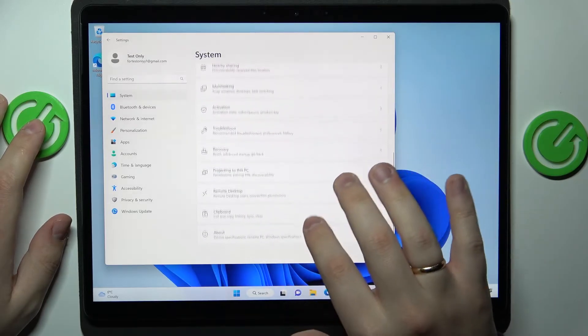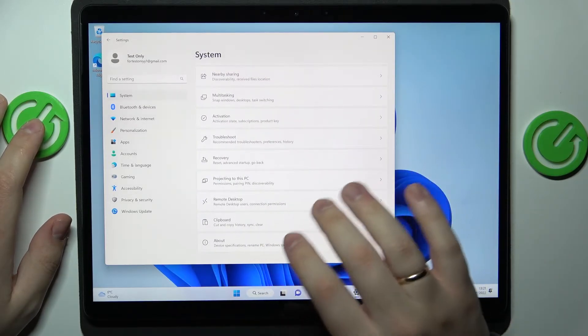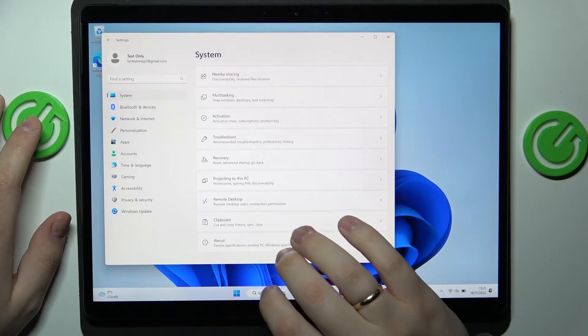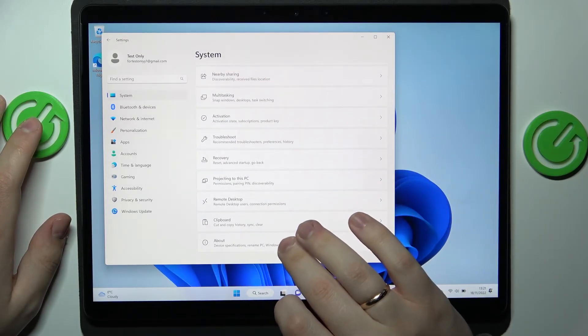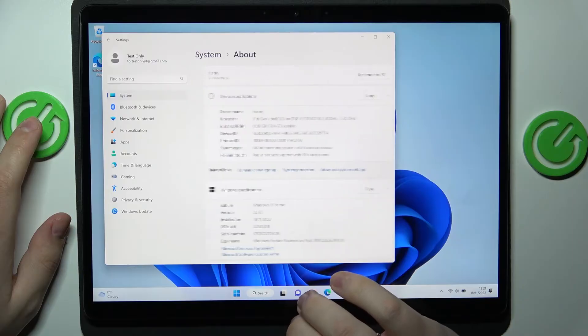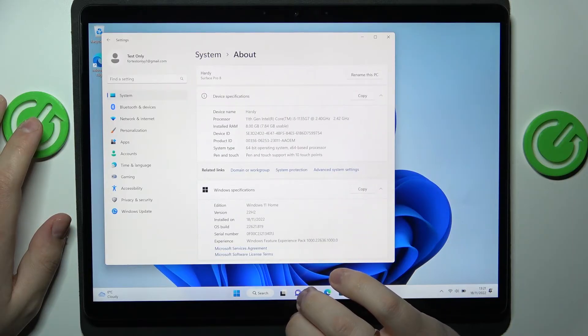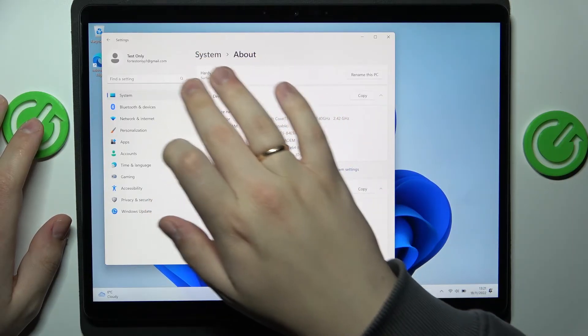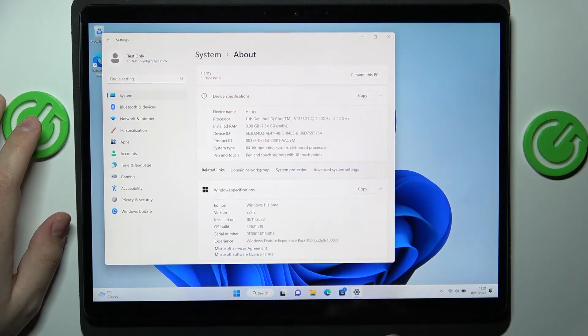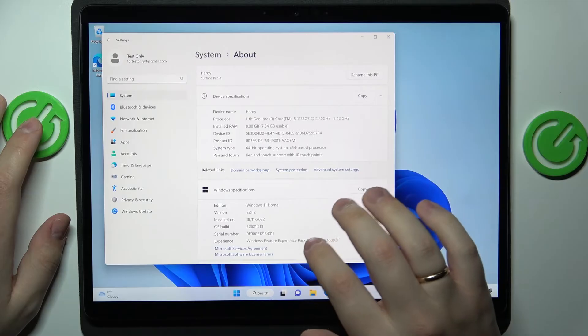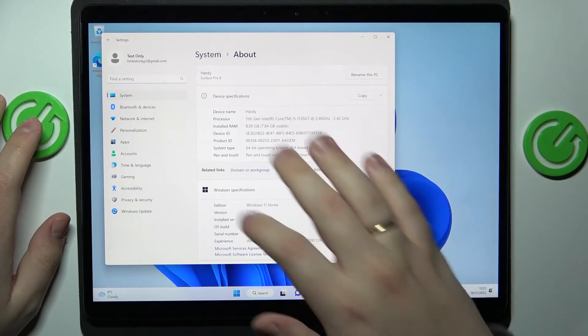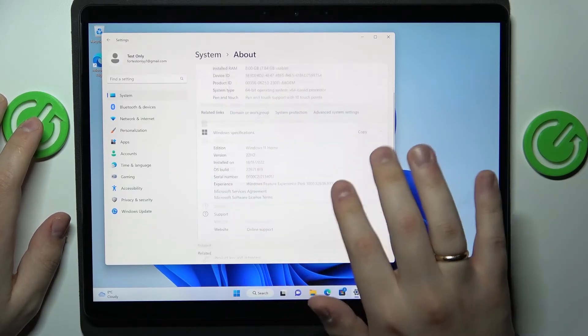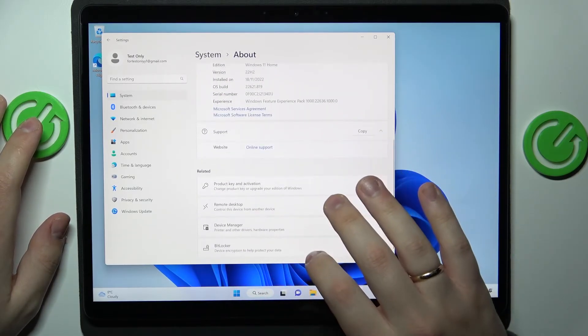You can also enter the about section at the very bottom and see this data over here as well, as well as some specifications if you're interested of course.